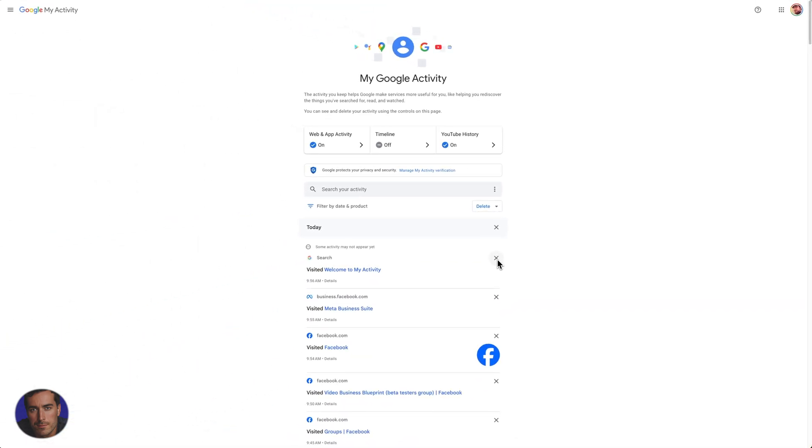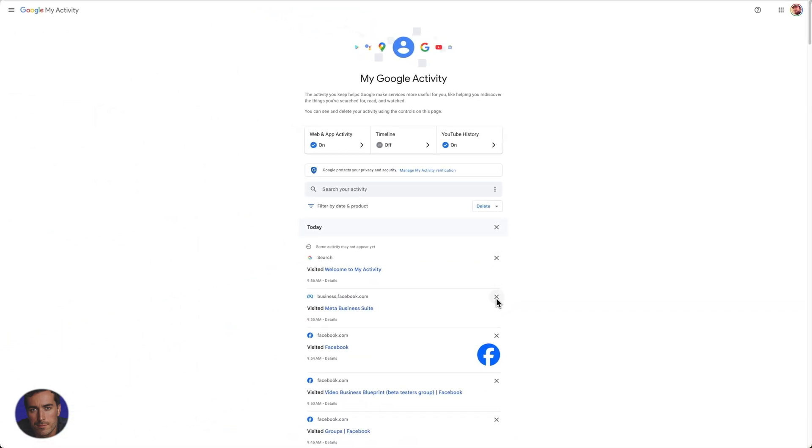We can also delete individual items just by clicking the X here. You'll see that my history is not just actual Google search because I've got Chrome here. It's showing essentially sites that I've visited in the last 10 minutes or so.